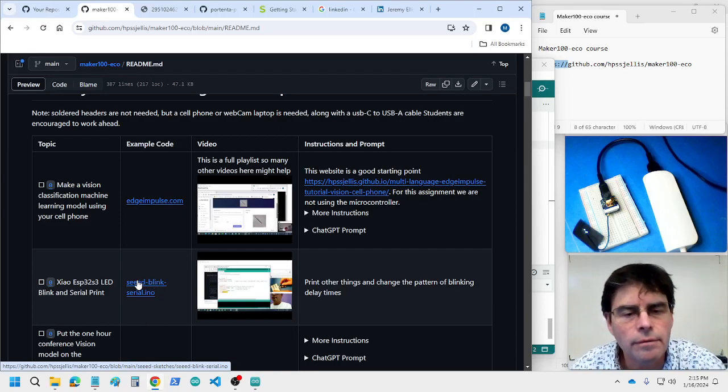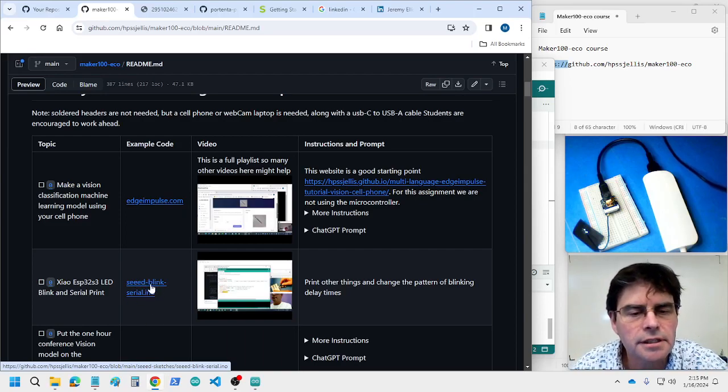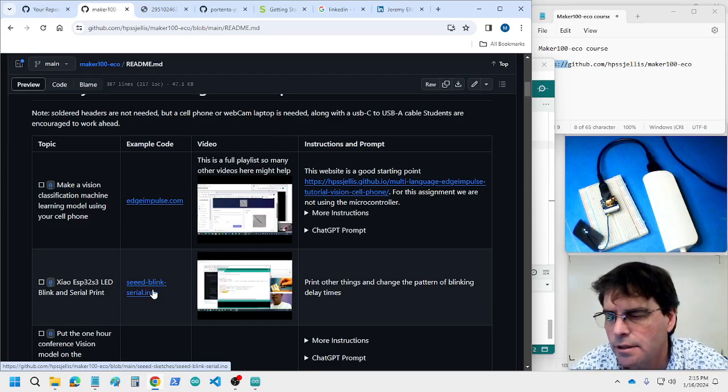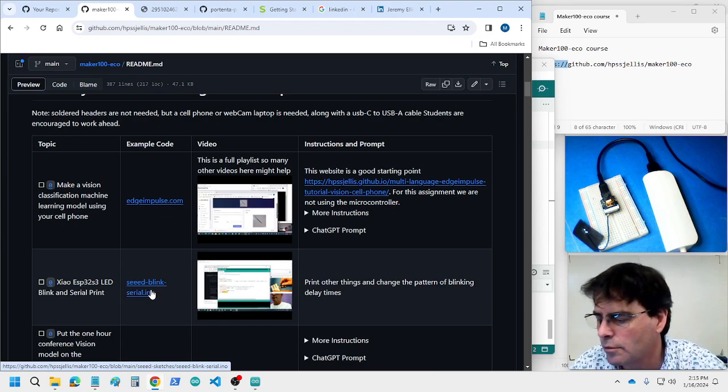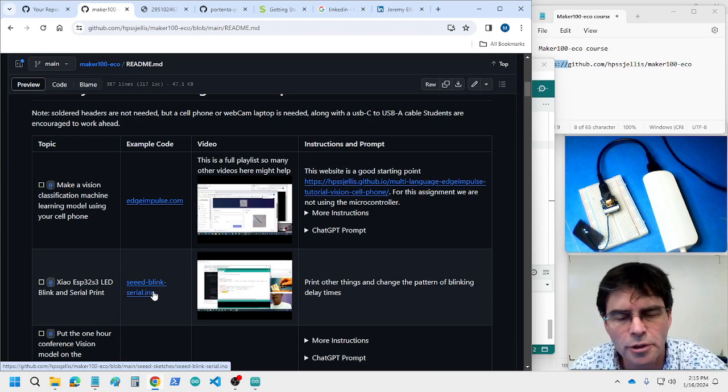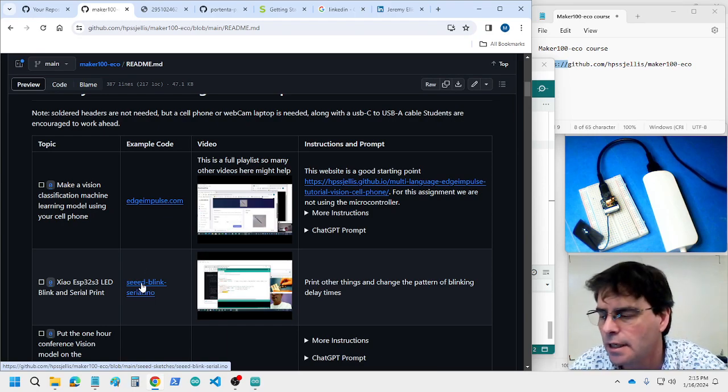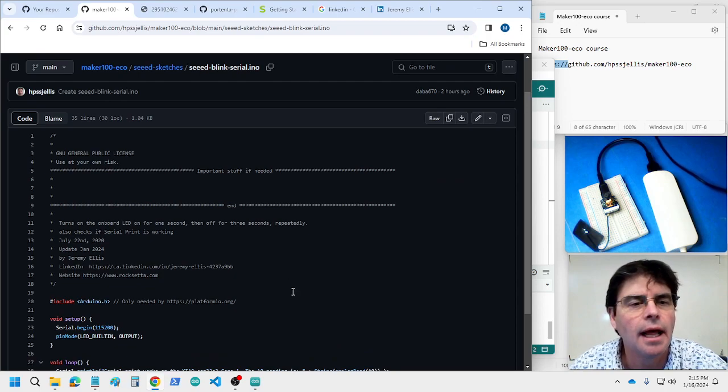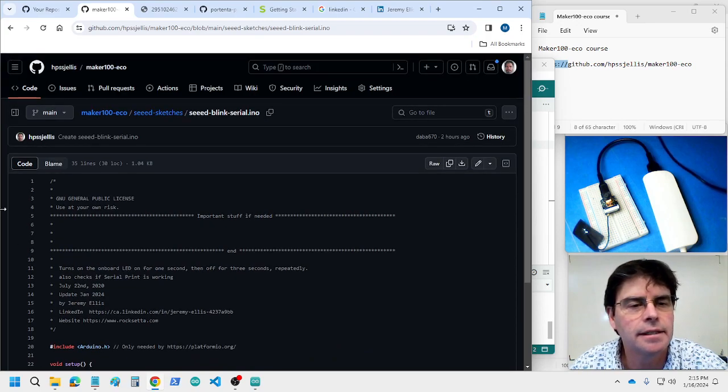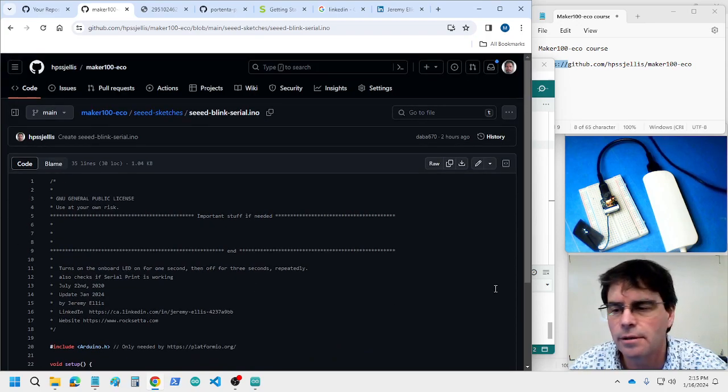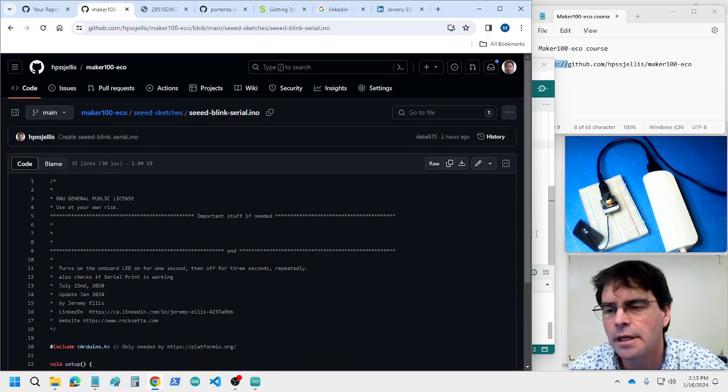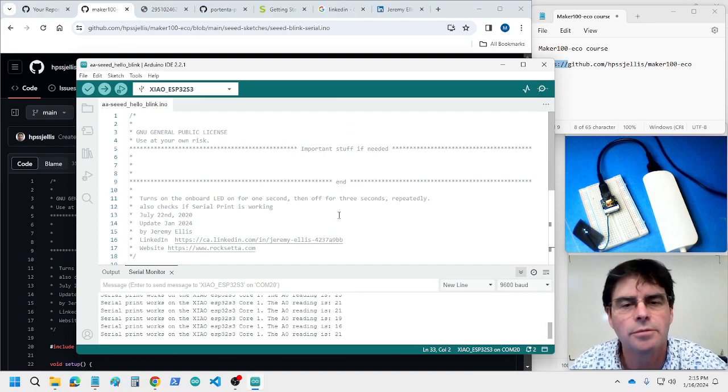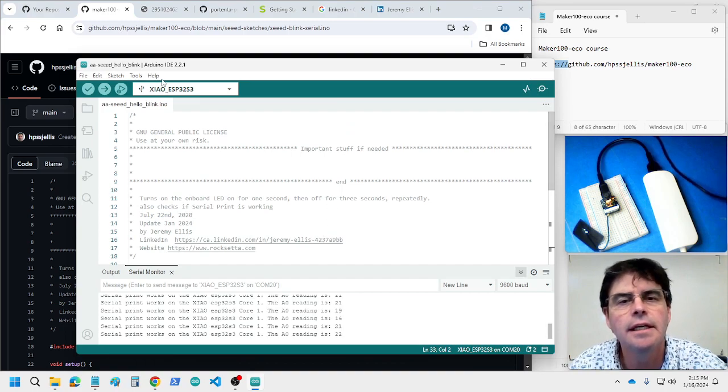Okay, we're doing the seed blink serial. We're expecting your Arduino IDE to be correctly set up and this is the code that we're gonna copy into the Arduino IDE.